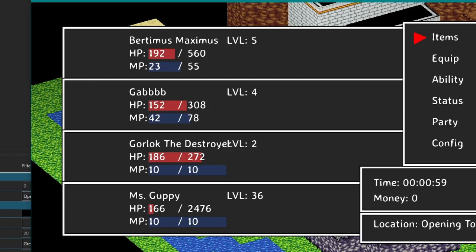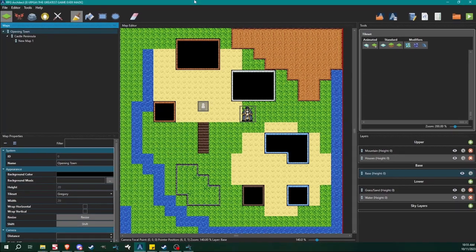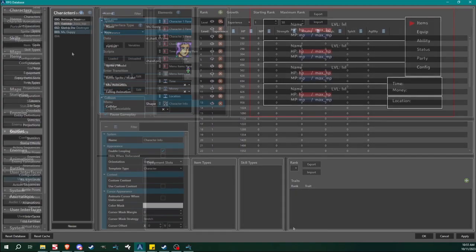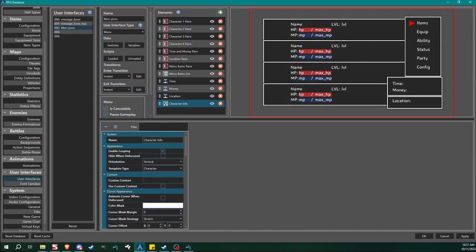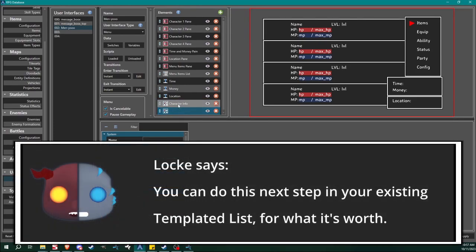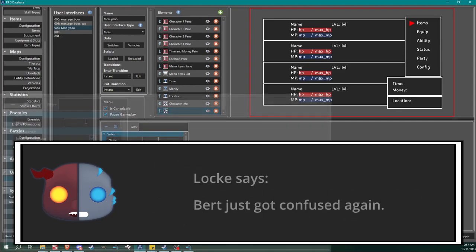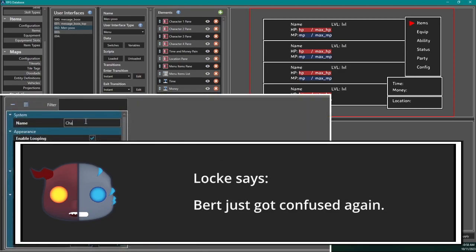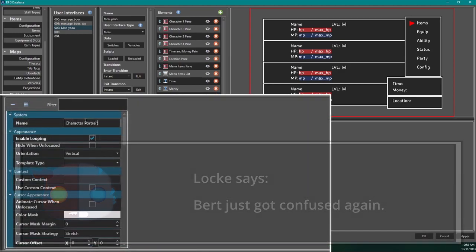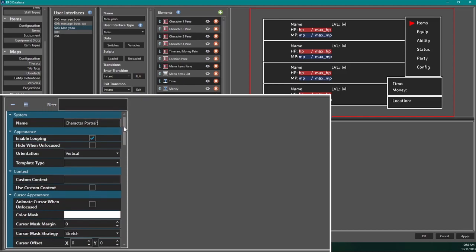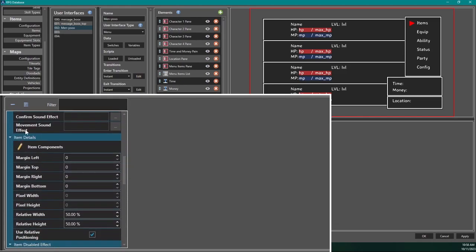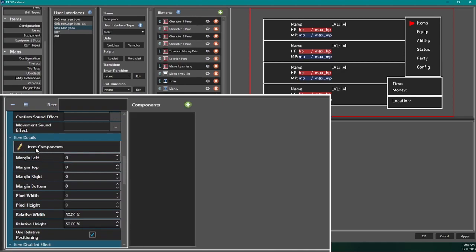All right, I want to show you one more thing — uno más. All right, one more thing. We're going to come back up here and I'm going to add another templated list. Keep in mind I could have done this all in one go, but I should have started with this. We're going to name this 'character portrait'. We're going to come down to item components and add a picture.